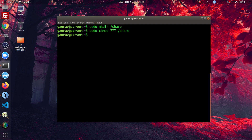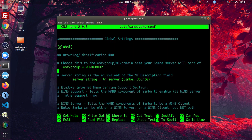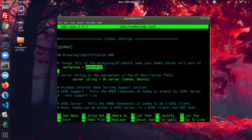Now we have to customize the main configuration file of Samba. The main configuration file is at /etc/samba/smb.conf. We'll open it with nano: sudo nano /etc/samba/smb.conf. In the global settings you will find 'workgroup' — workgroup equals workgroup. If you want to change the workgroup, you can change it from here.